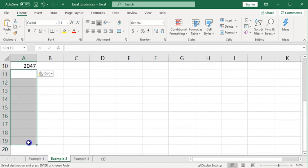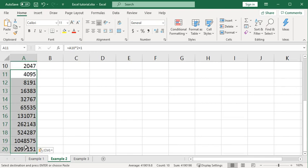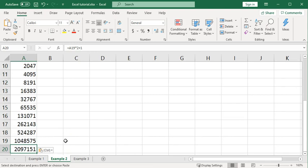Now if I go ahead and scroll all the way down to where I want to go, 20, I can paste all at once into a large block. And I see that the 20th term in that sequence is 2097151.